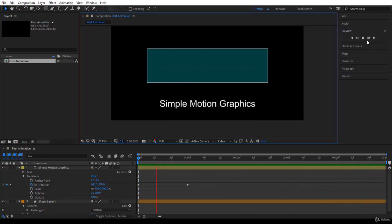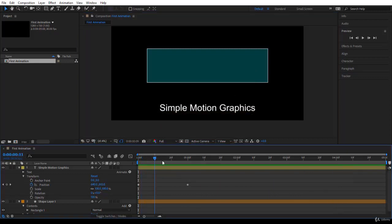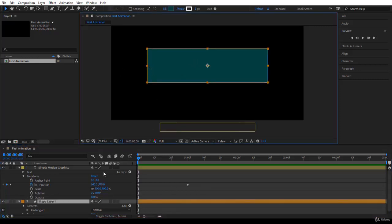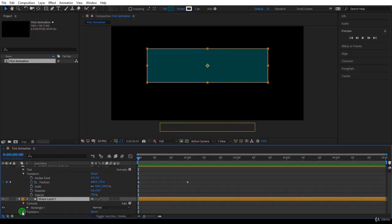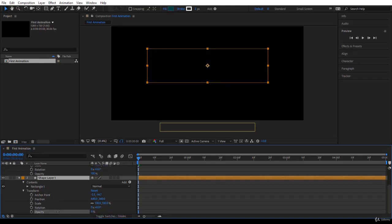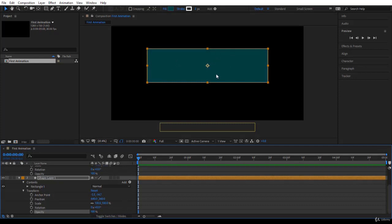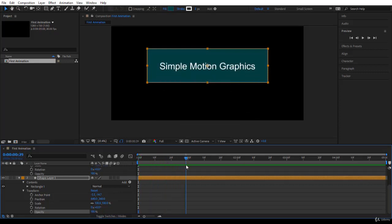Press F2 to deselect and see the animation more clearly. To stop playback, click the Stop button in the Preview panel or simply click on the timeline time indicator — that's my favorite method. We created the first animation using two Position keyframes. Now let's animate the rectangle. Scroll to the shape layer, twirl down Transform, and let's animate Opacity. At zero opacity the layer is totally transparent; at 100 it is fully opaque.